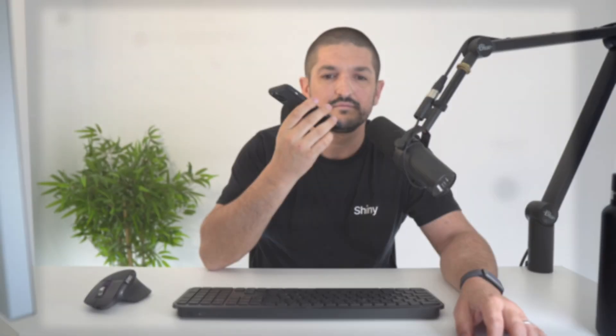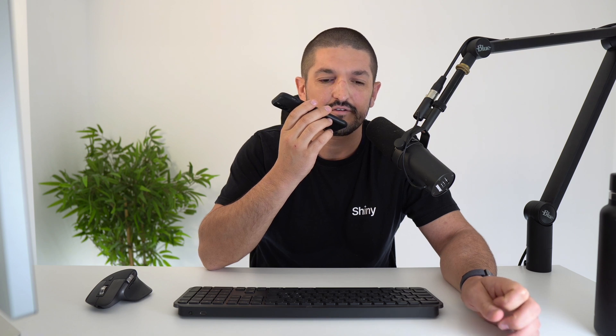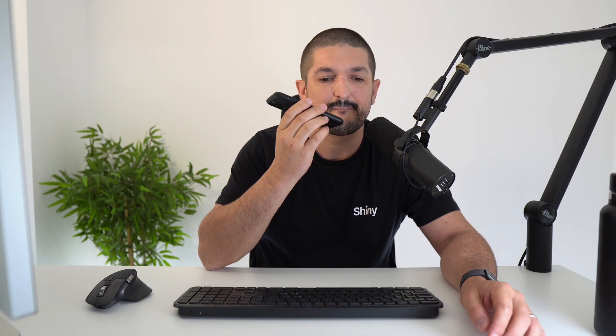Hello? Hi, this is Drew from Epic Recruitment. Is this Tom? It is, yes. Thanks for submitting the form on the site. I'm just going to confirm a few details if that's okay with you. Sounds good. Great. I've got here that you're based in Palma, currently working for SynthFlow on $750,000 with a four-week notice period, and you're looking for a remote digital arms dealer role paying $10 million. Is that right? Yeah, that's correct.